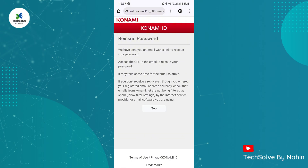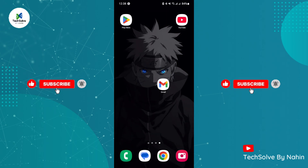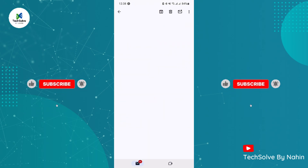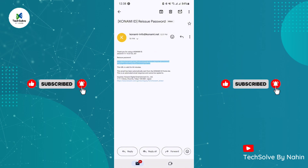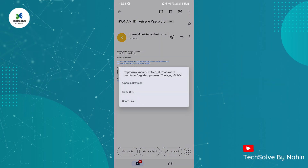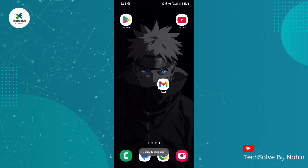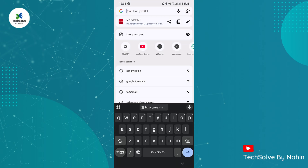Now Konami will send a link in your email to reset your password. Open your Gmail, click on the mail, and copy this link. Long press on the link then click copy URL. Now go back to the browser and paste the link in the address bar.